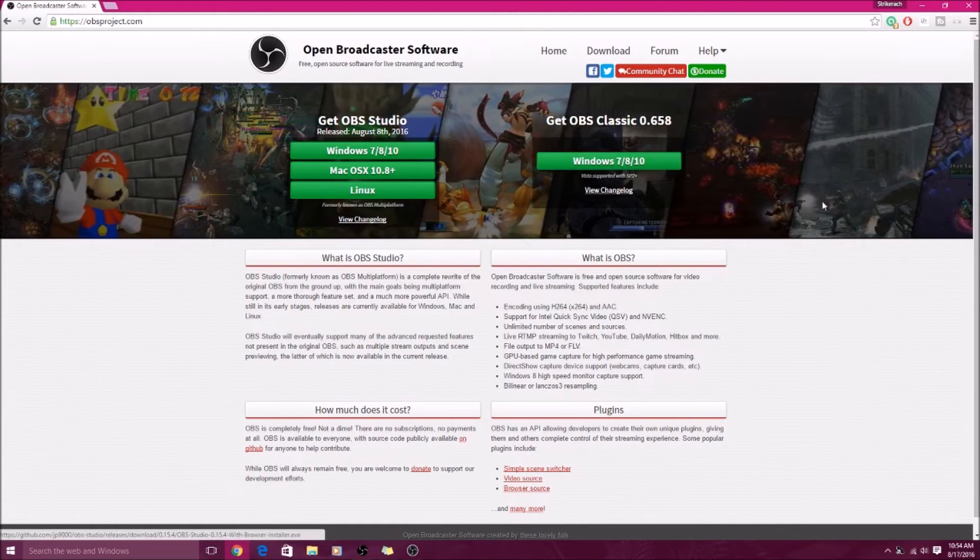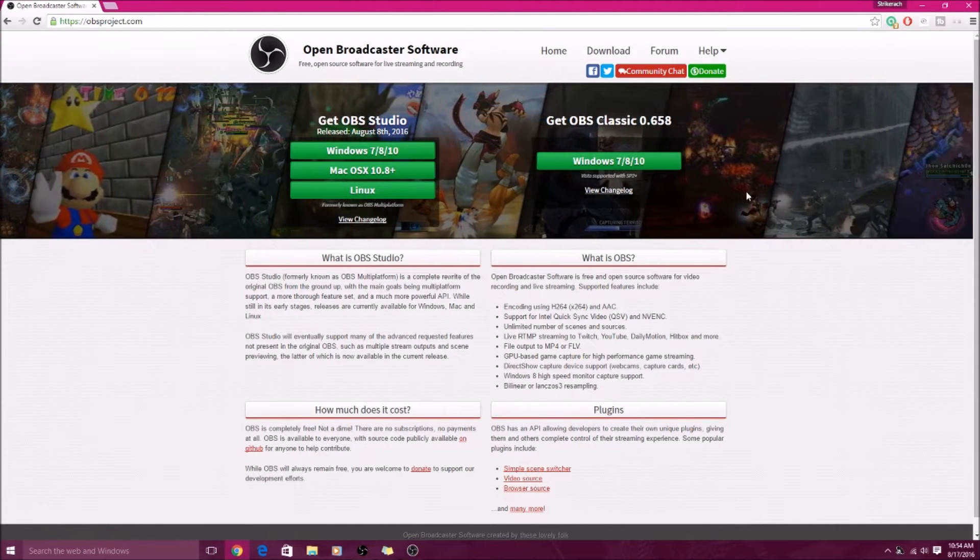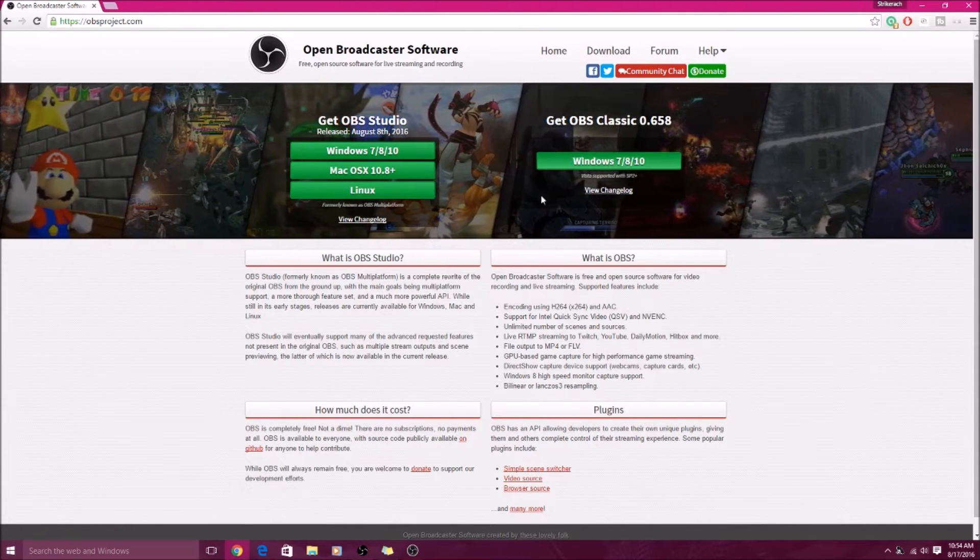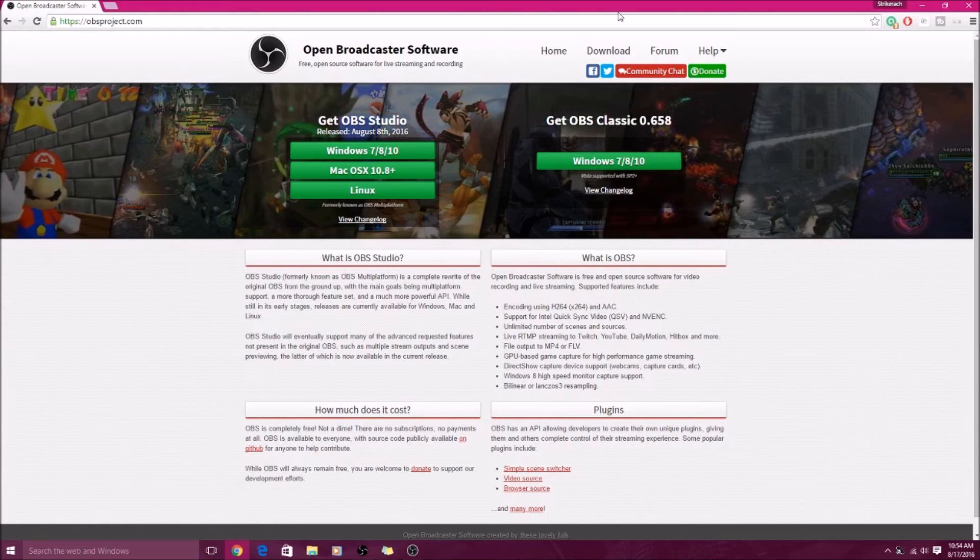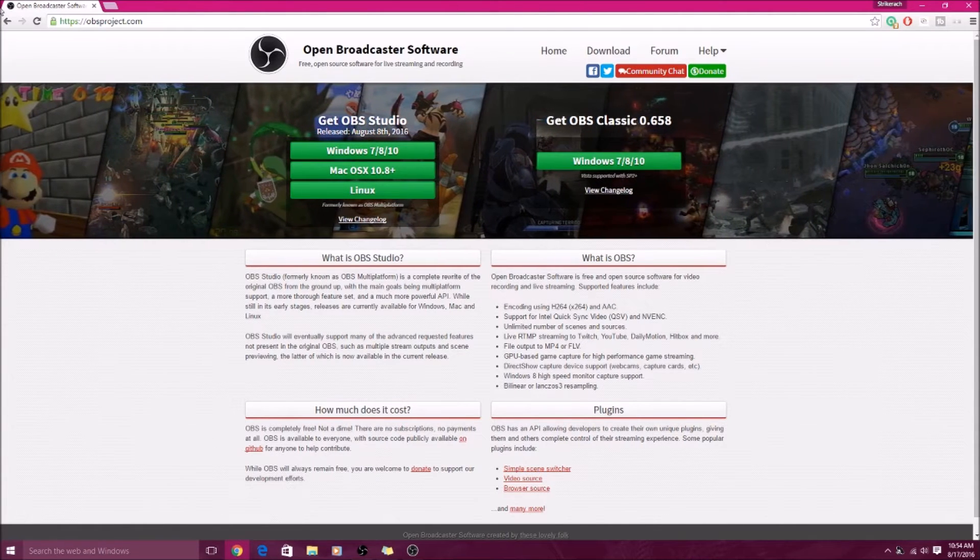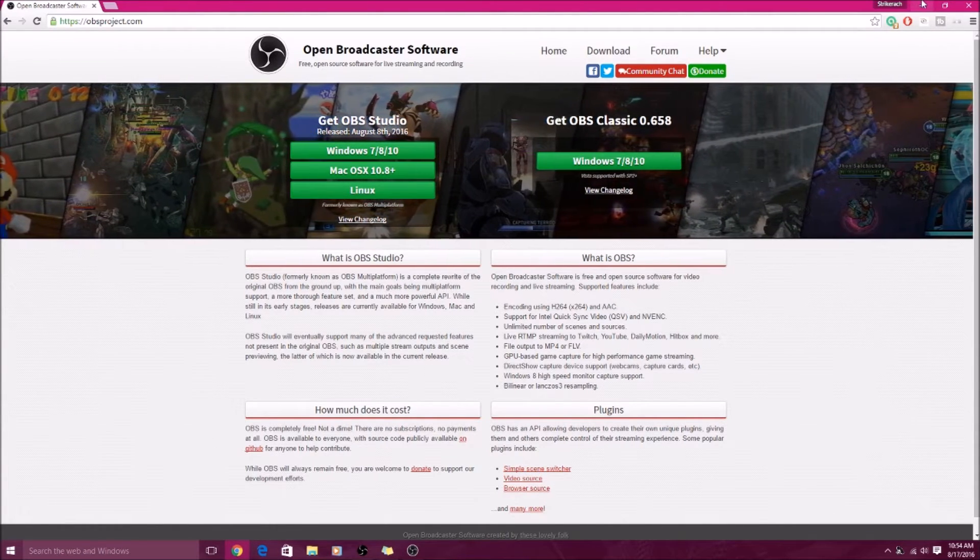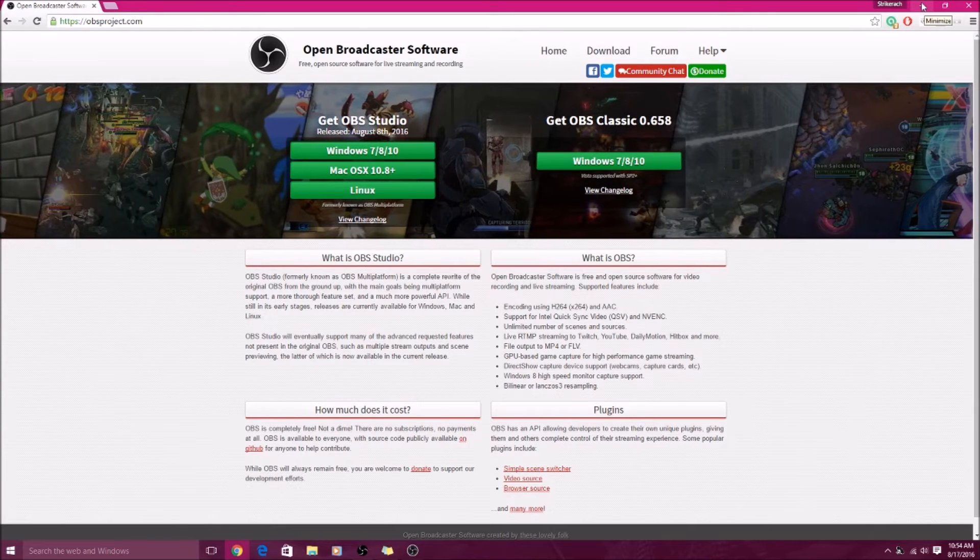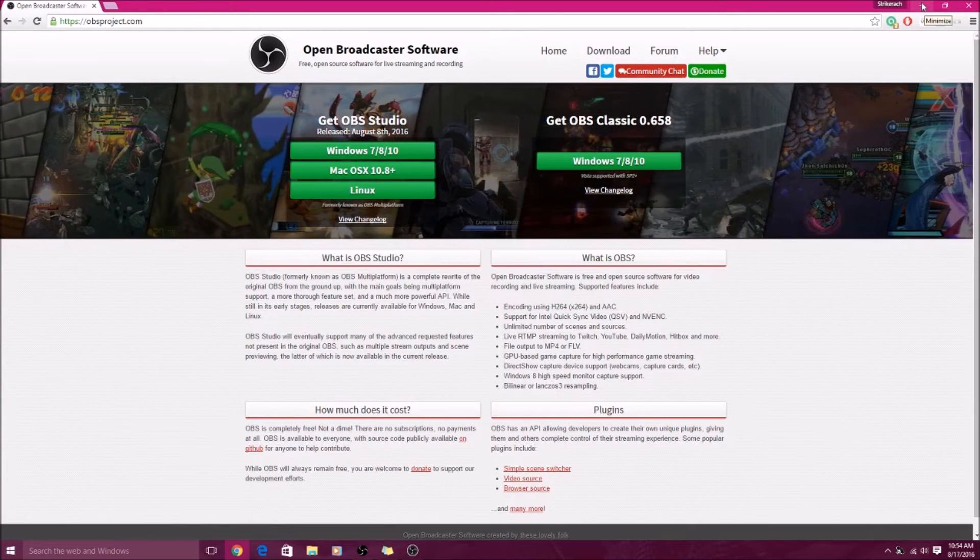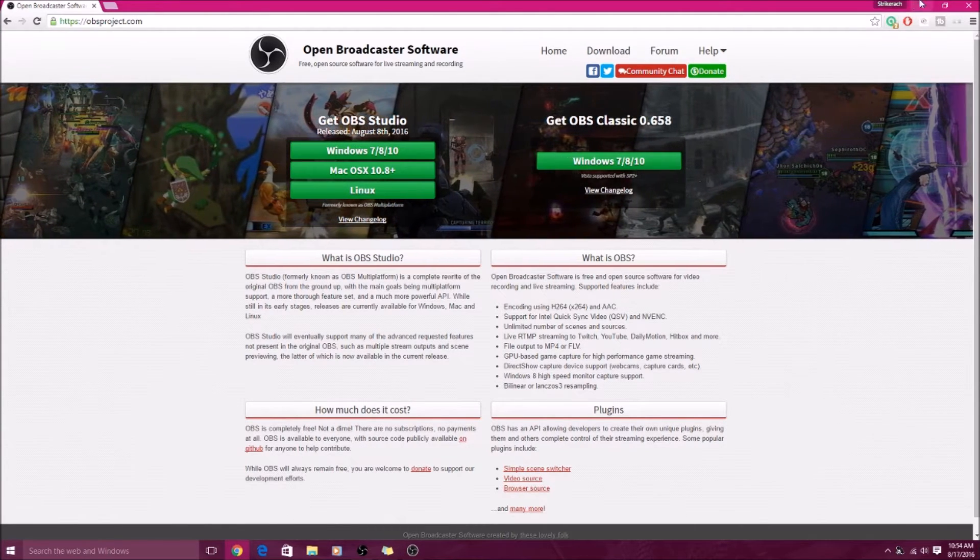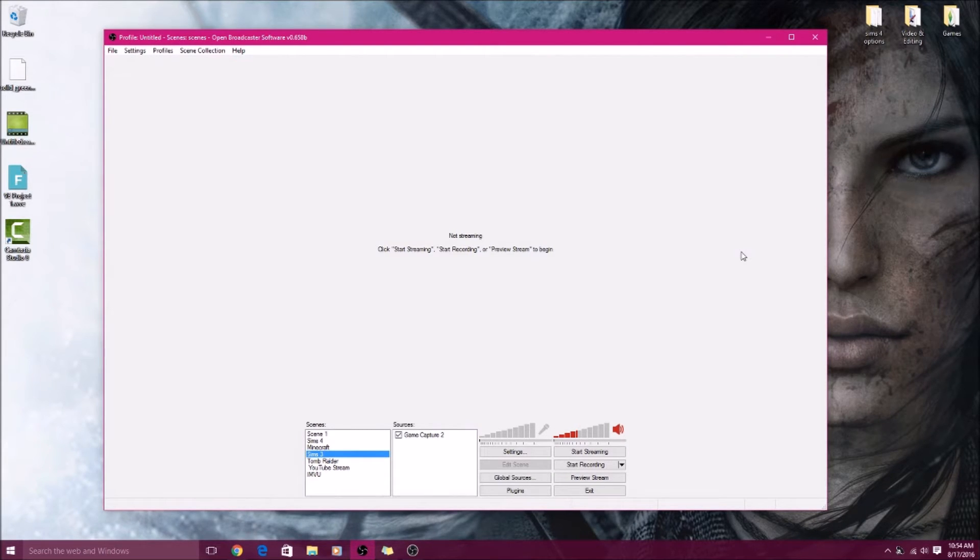Just click the download there and it will take you to the download. I'll leave the link in the description because I know some people are gonna look it up and be like I can't find it. Don't worry, I got you, it's down there. So anyways, I'm going to show you guys now how I record my videos and what settings I use.